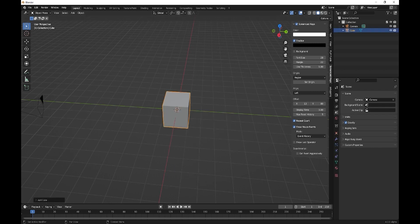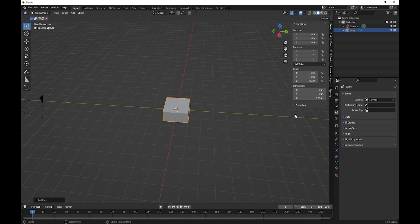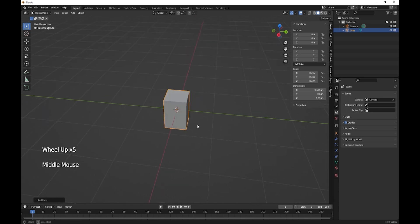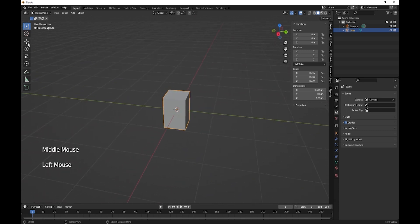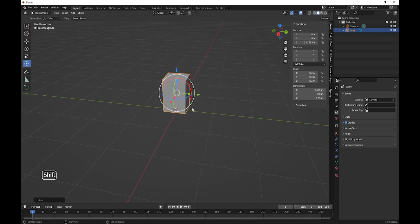We're going to start with a cube. I've got all the dimensions: the height is 0.85 - find a machine that you like - 0.85 for the height, the width which is Y is 0.6, and then the depth is 0.565. This is an LG washing machine that I found and I thought that looks quite good.